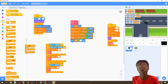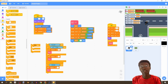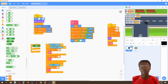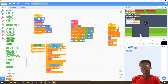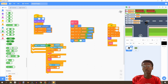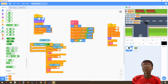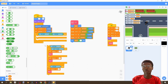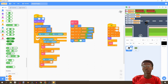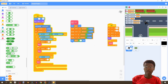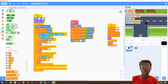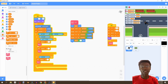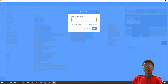We're going to use 'or' and check if W or S is being pressed. If that's the case, we want to have a walk animation going on. So we're going to make a variable.